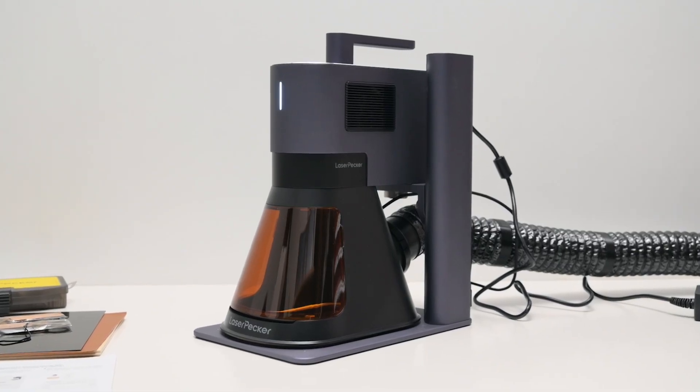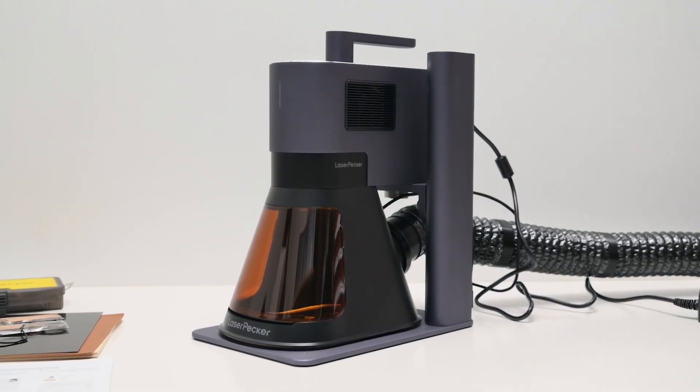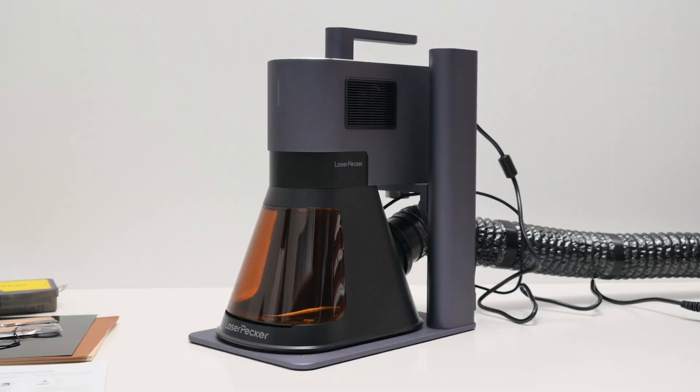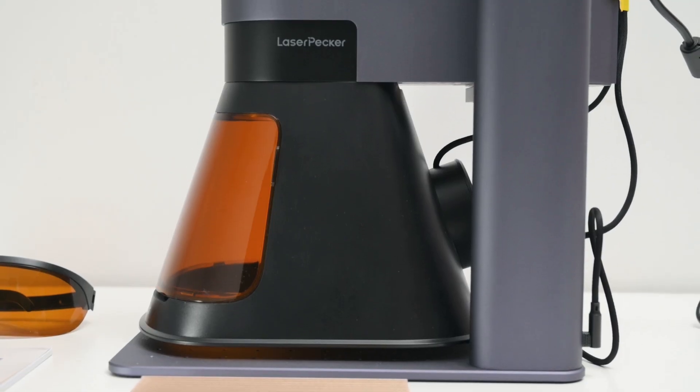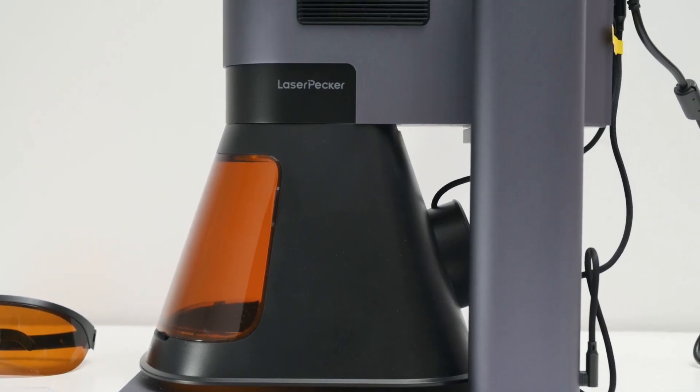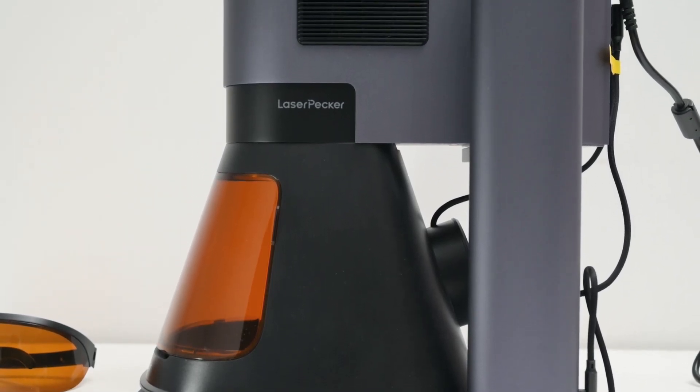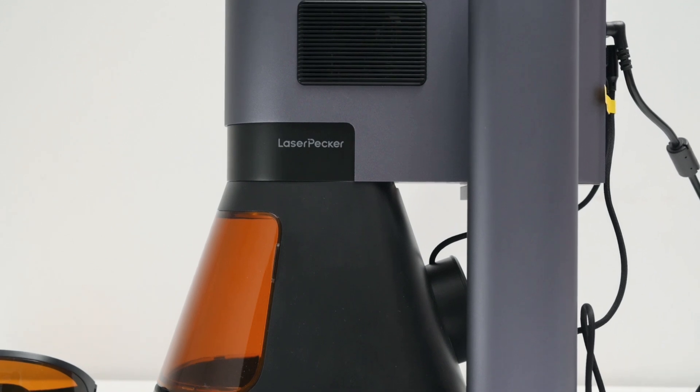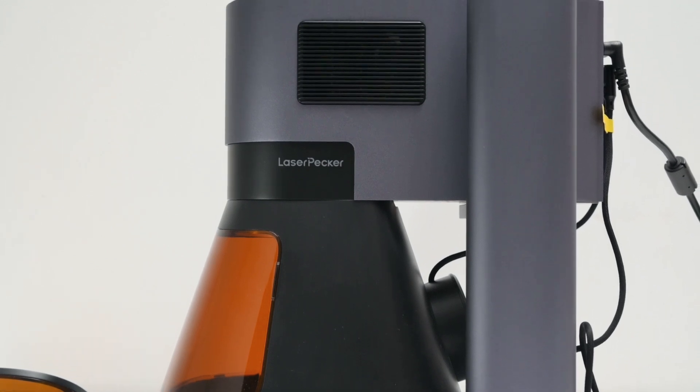So let's take a look around the machine and review some of the key specs. The first thing you'll notice is the build quality. It features a solid metal construction and everything looks and feels well made.